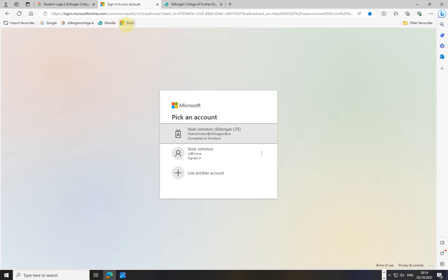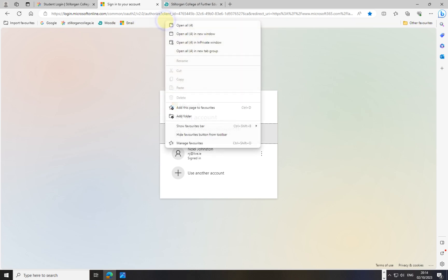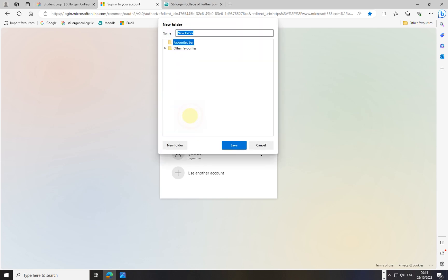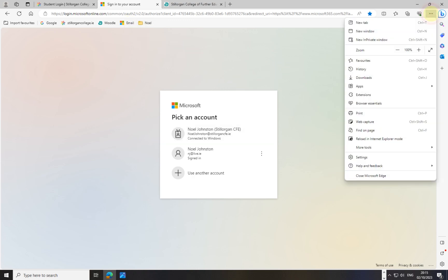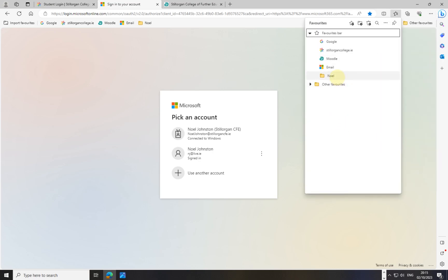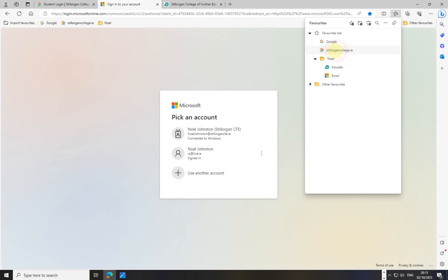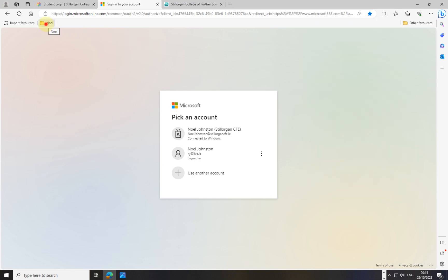Now I've got Google, Stilorgan College, Moodle, and Email on the bar. I right-click and go 'Add folder,' call it whatever I like. In Edge you can't drag and drop directly into the folder from the bar, so instead I click the three bars, open Favorites, and drag them in from there — Email, Moodle, Stilorgan College, and Google — one by one. You can see them disappearing from the bar as they go into the folder.